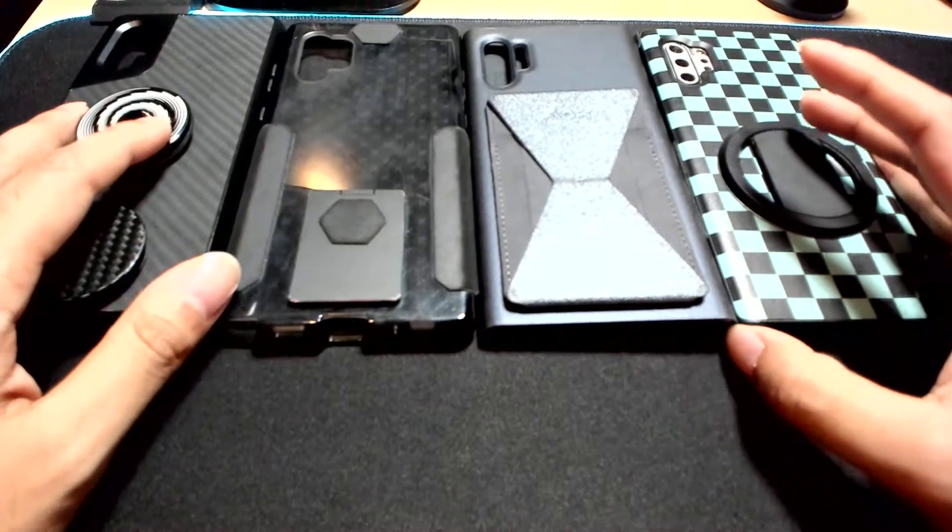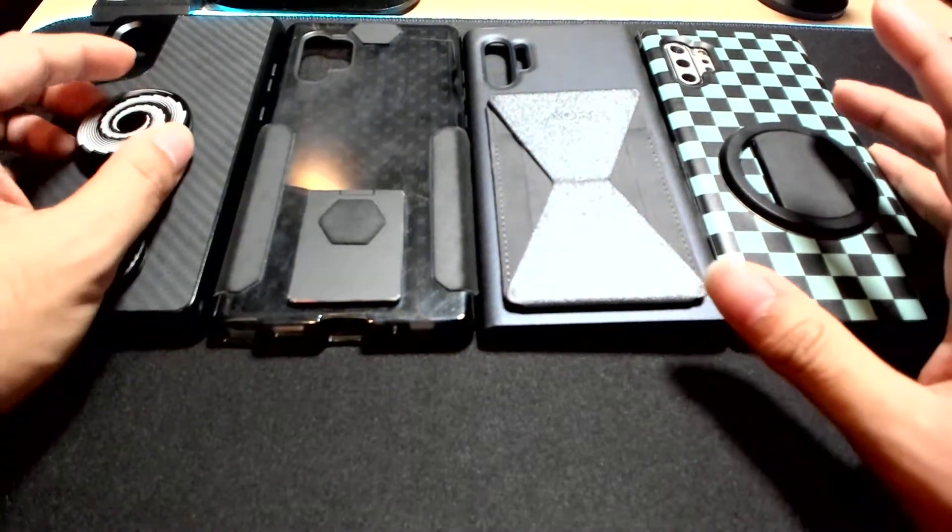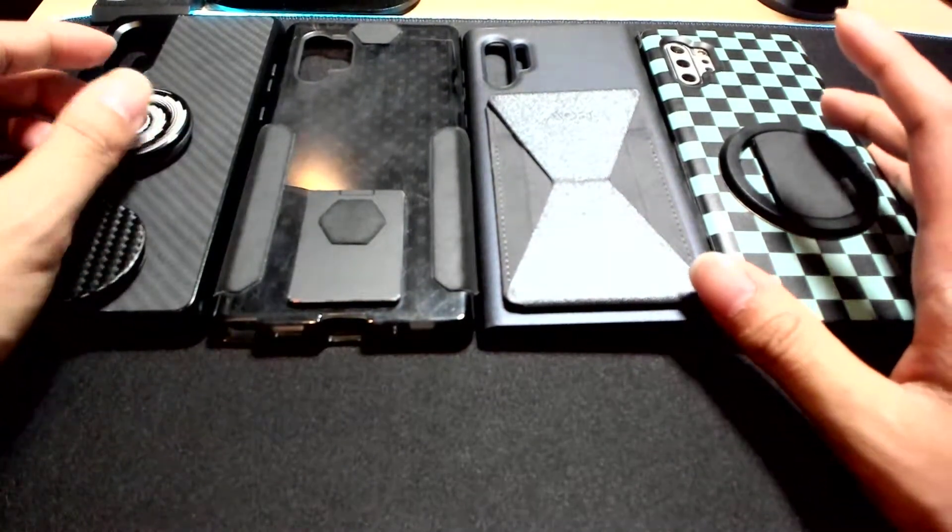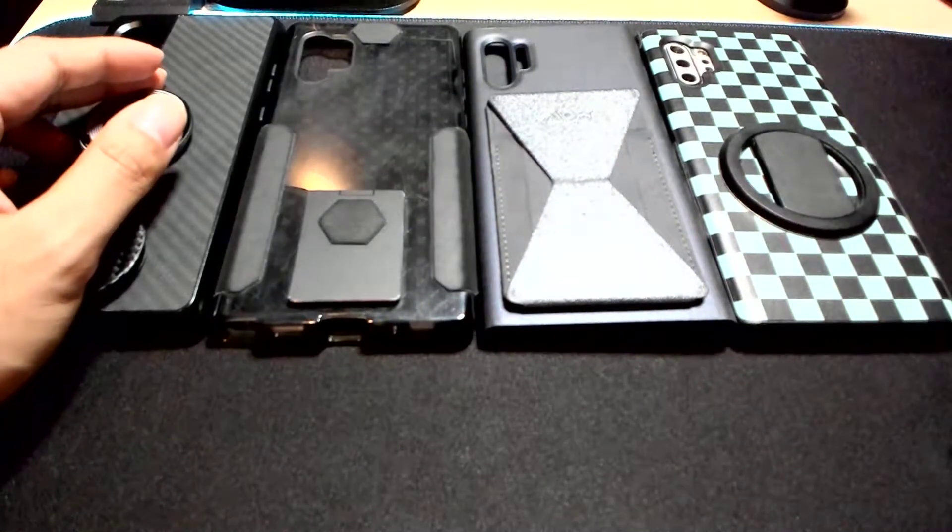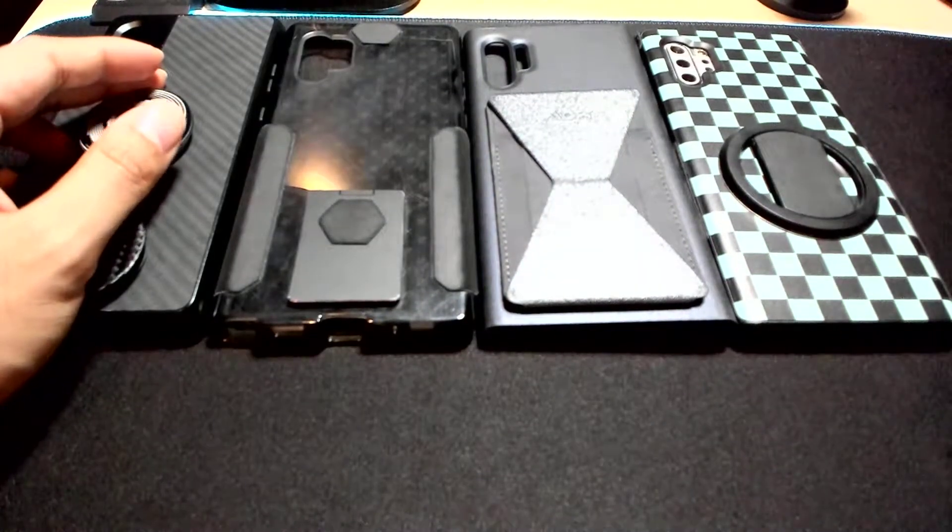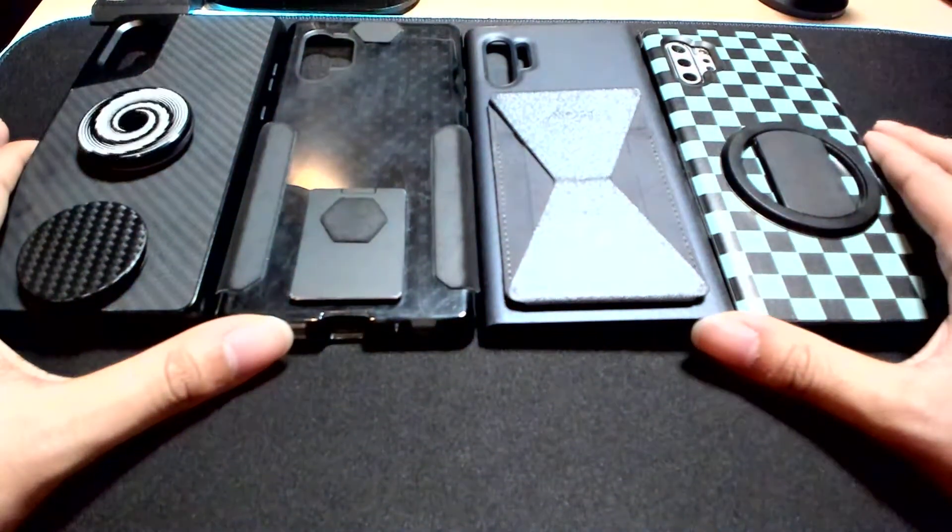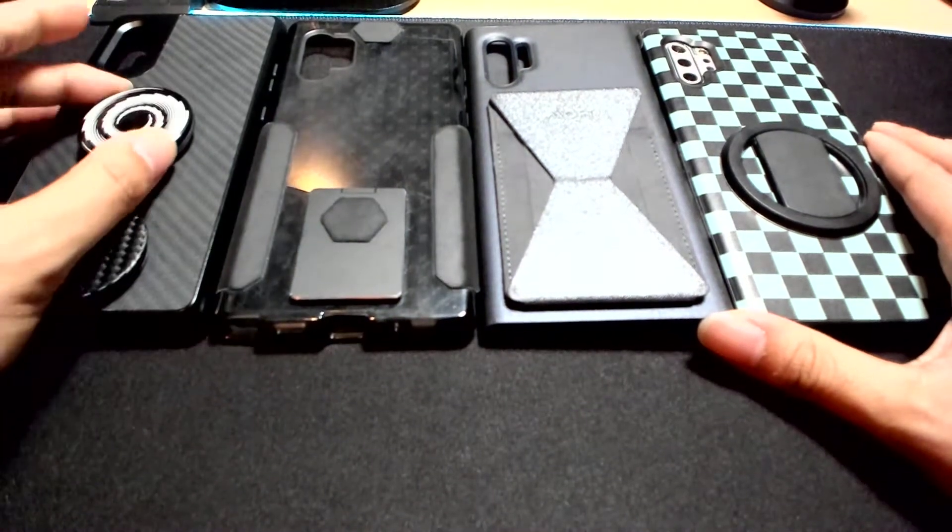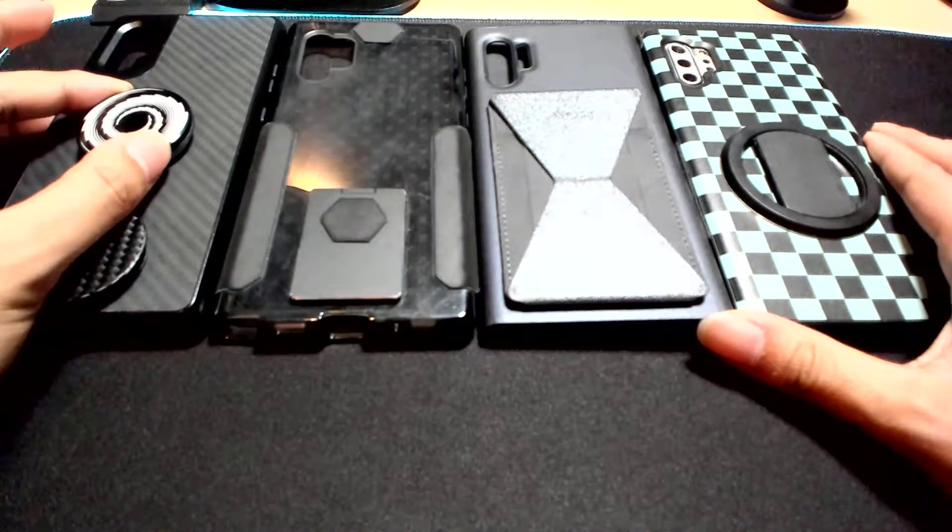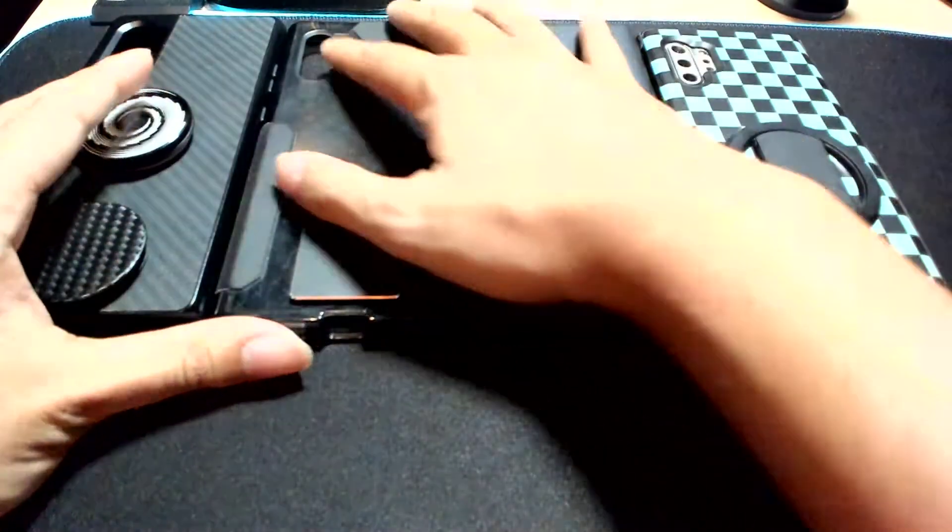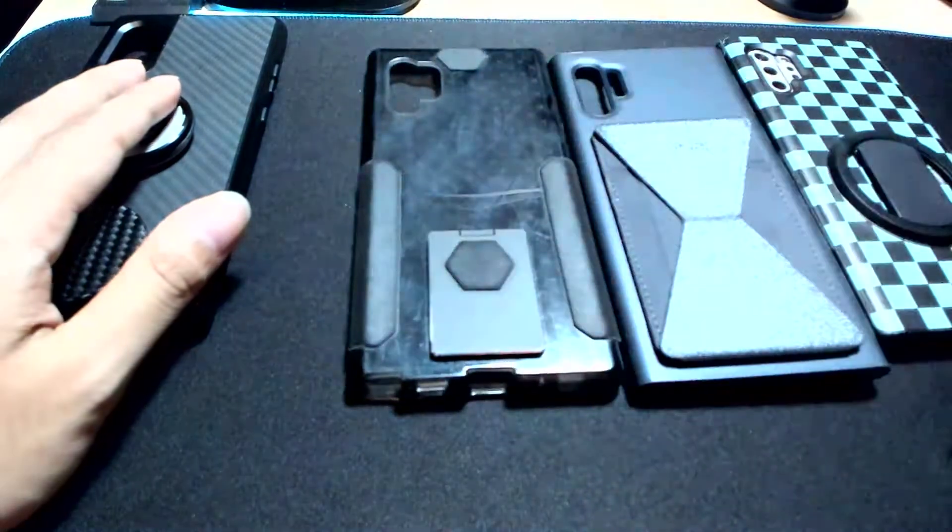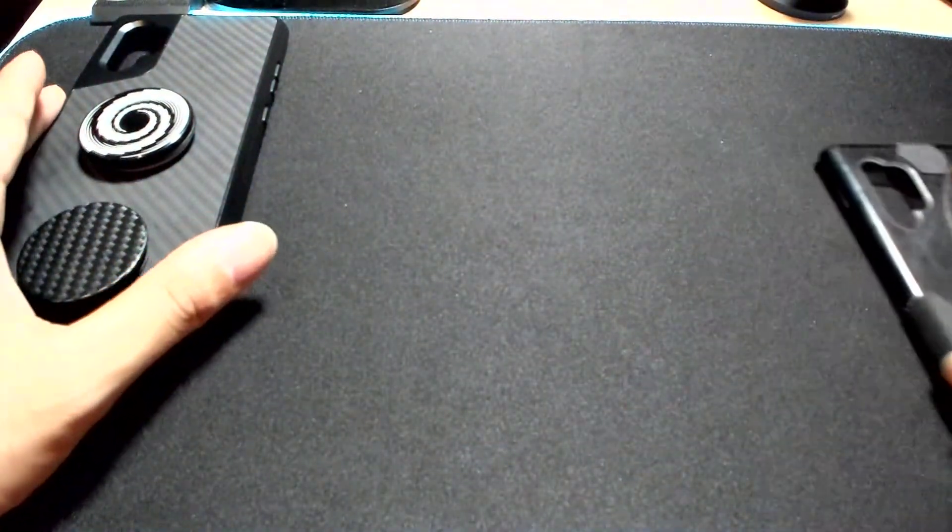All right, hello everyone. Today I'll be reviewing phone holders or phone grips. It's going to be quite long, so I have four right now. I've removed the ring holder—it's the most useless one I ever used.